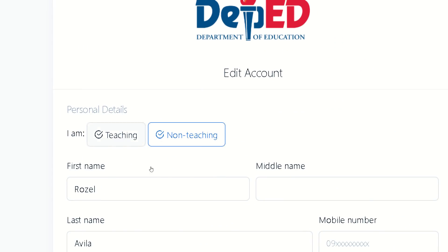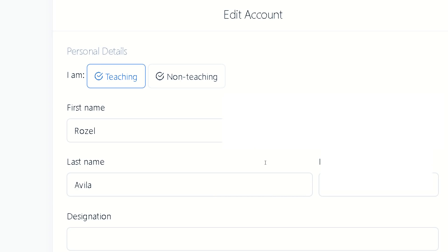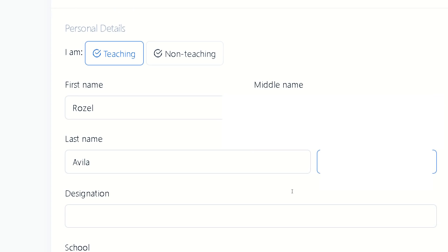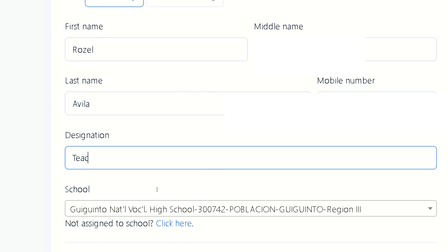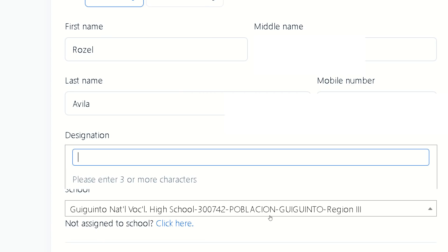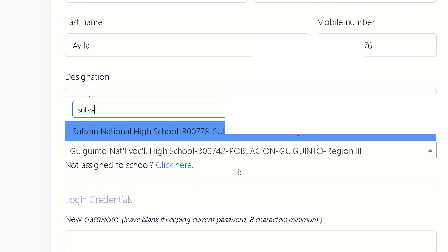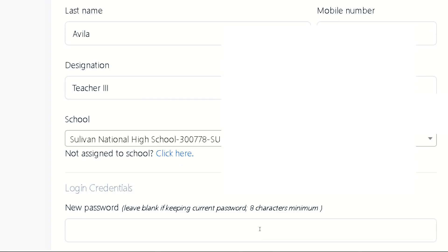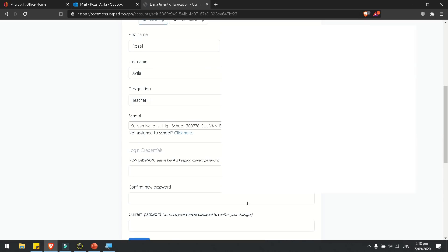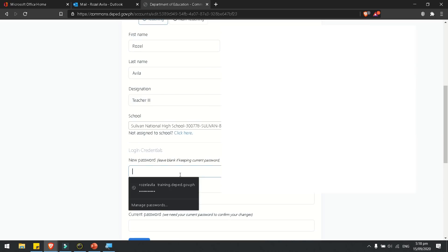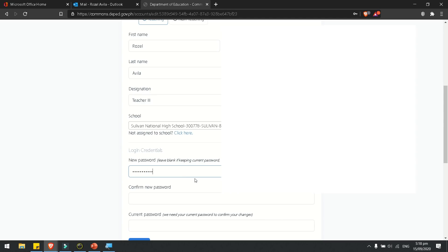The next thing you need to do is update your account. Whether you are teaching or non-teaching, supply your complete profile together with your complete mobile number, your designation — for example, teacher — and your present school. For the login credentials section, leave the new password and confirm password fields blank if you do not want to change your password.